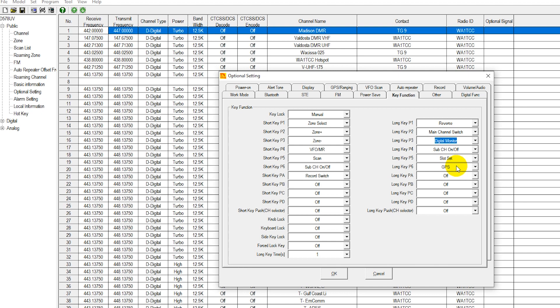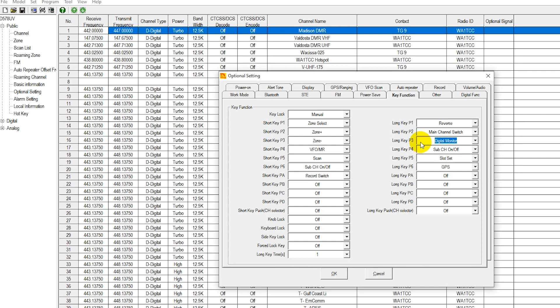Now when you're using your radio and you push the P3 key in this case for a couple of seconds, it's going to toggle. It will either turn your digital monitoring off, turn your digital monitoring to single time slot (that is the current time slot you're on), or to dual time slot monitoring, which is promiscuous mode for both time slots on the repeater.